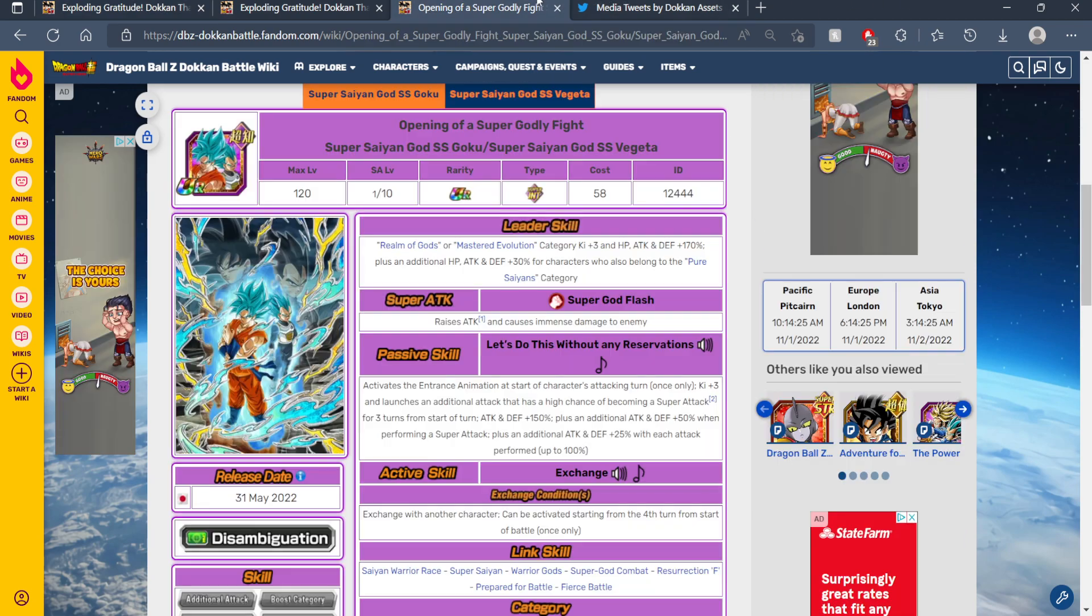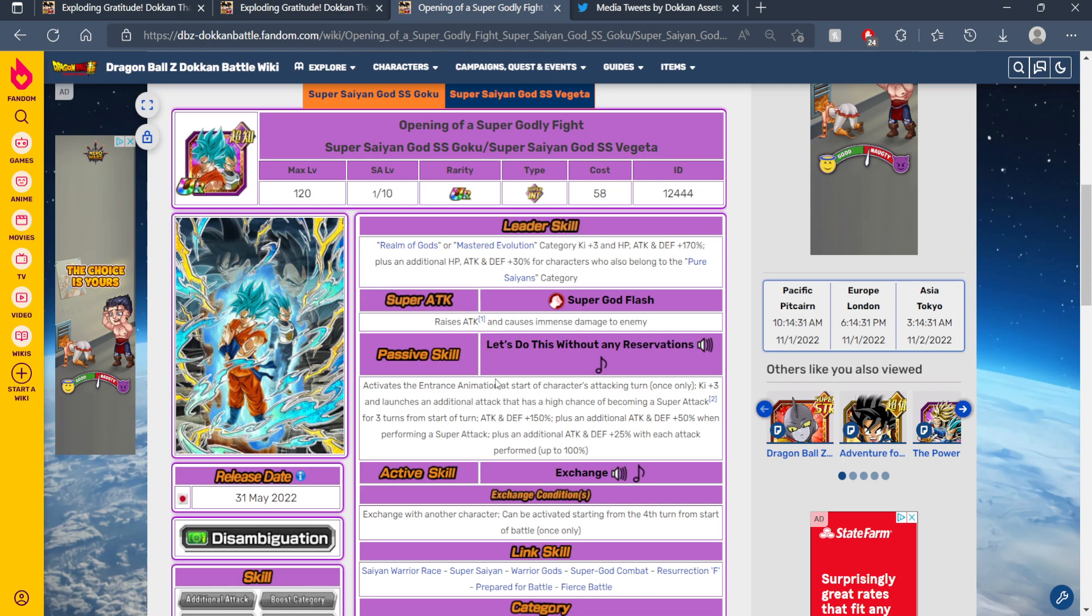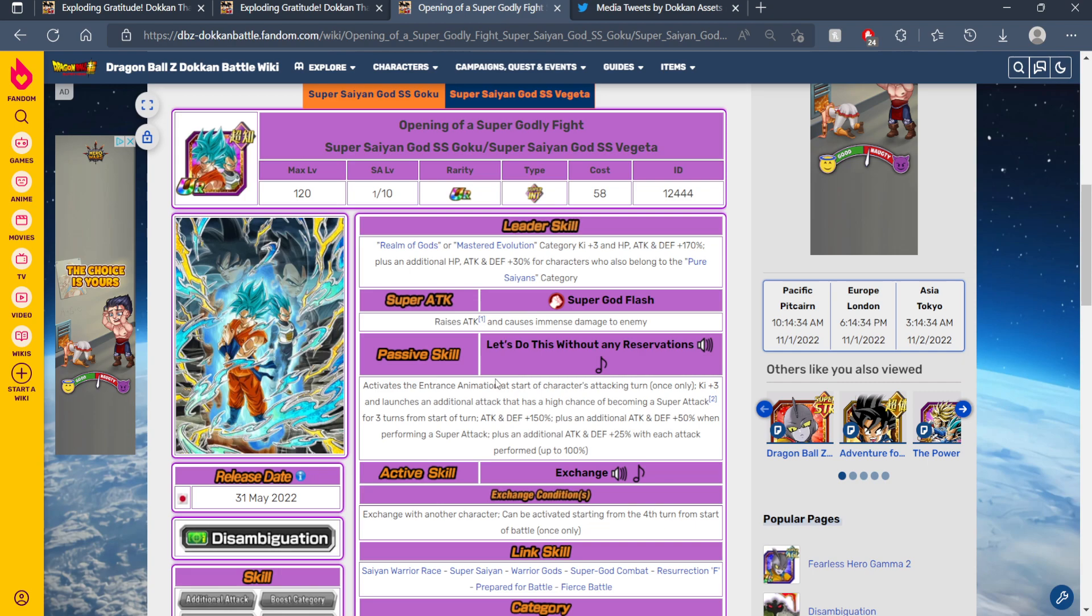So Resurrection F, Blue Goku, and Vegeta seem to be coming next to Global. And it seems like these tickets are going to be specifically for Resurrection F, Blue Goku, and Vegeta.